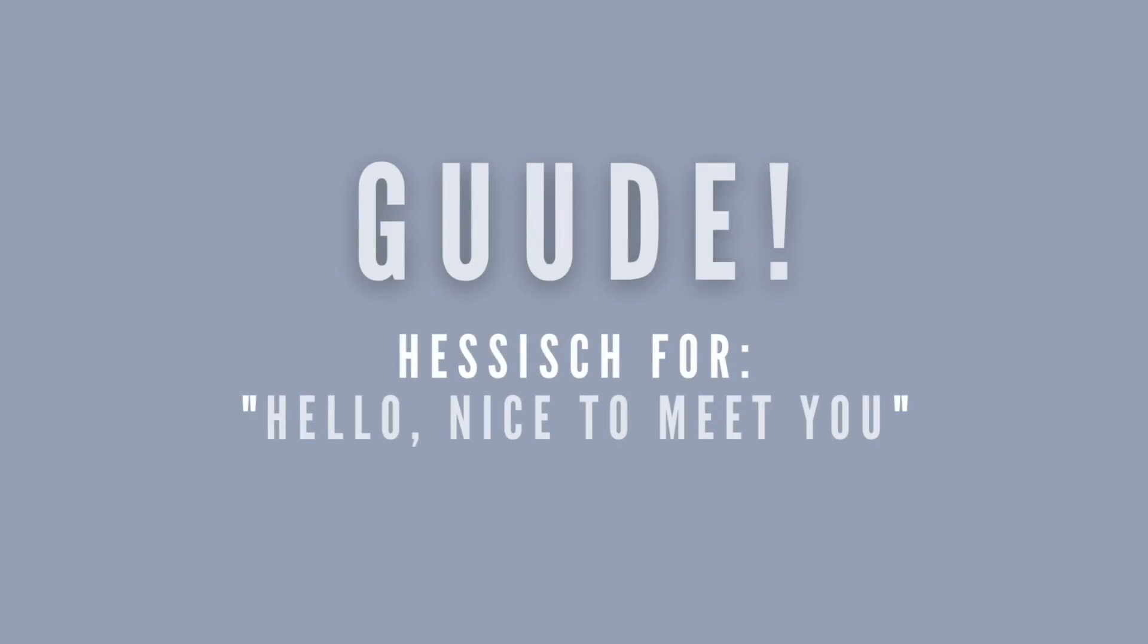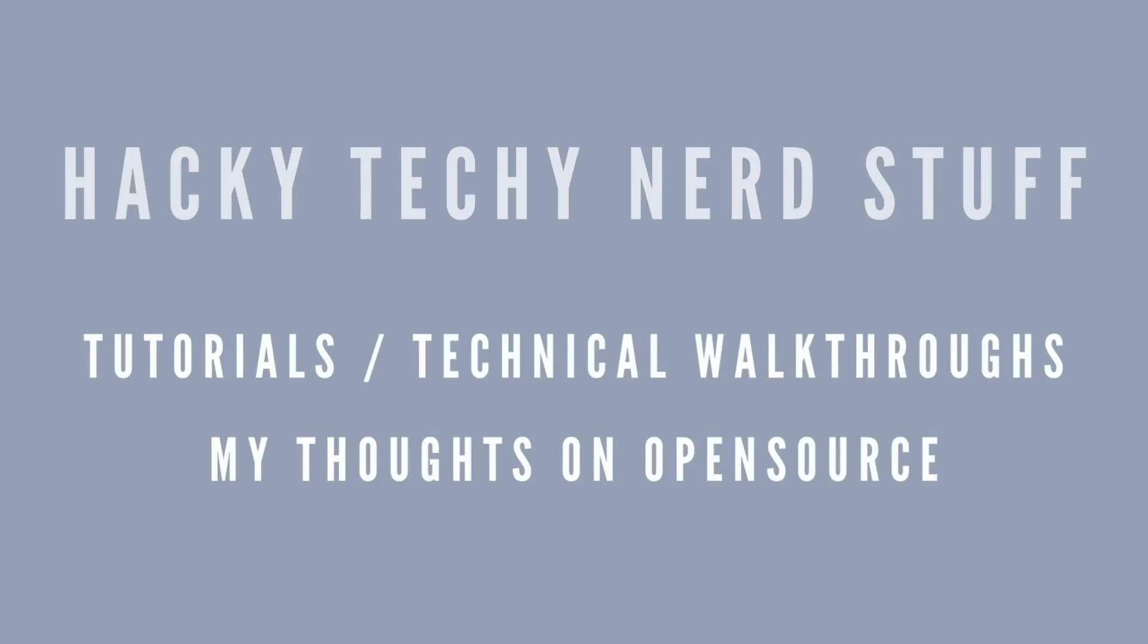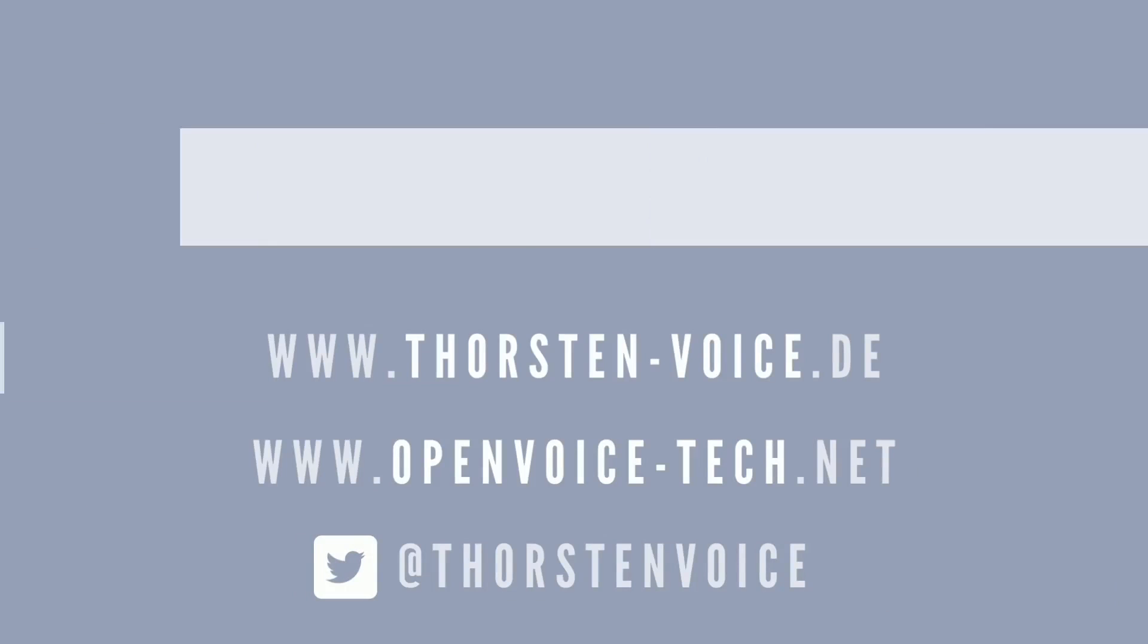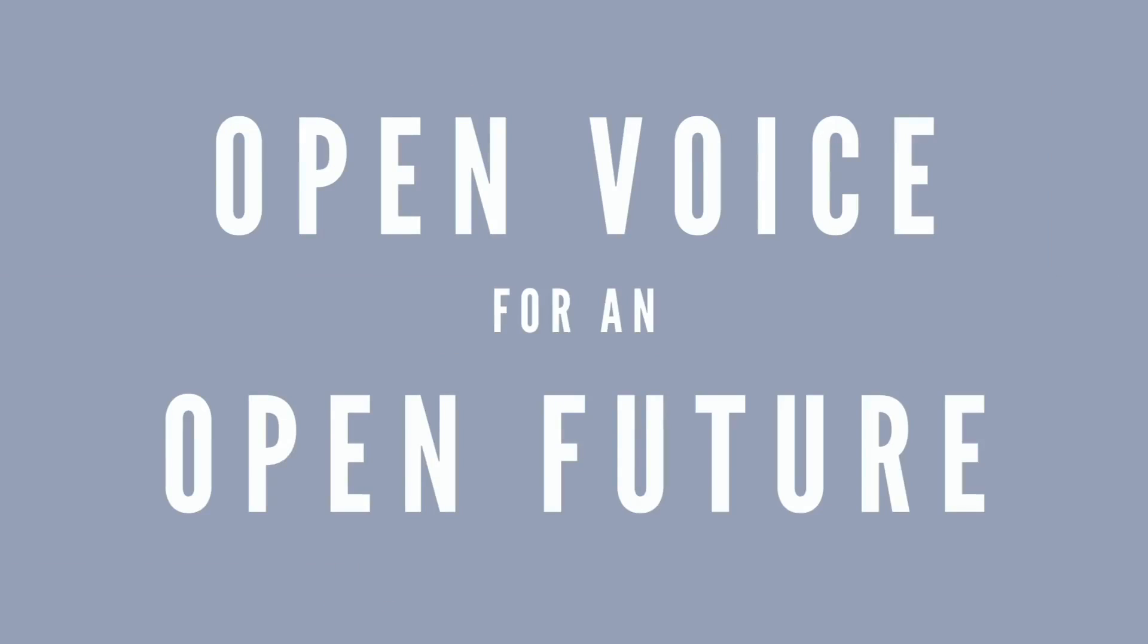Gude! Hacky Tacky Nerd Stuff, Open Voice Enthusiast. Open Voice, Open Future.